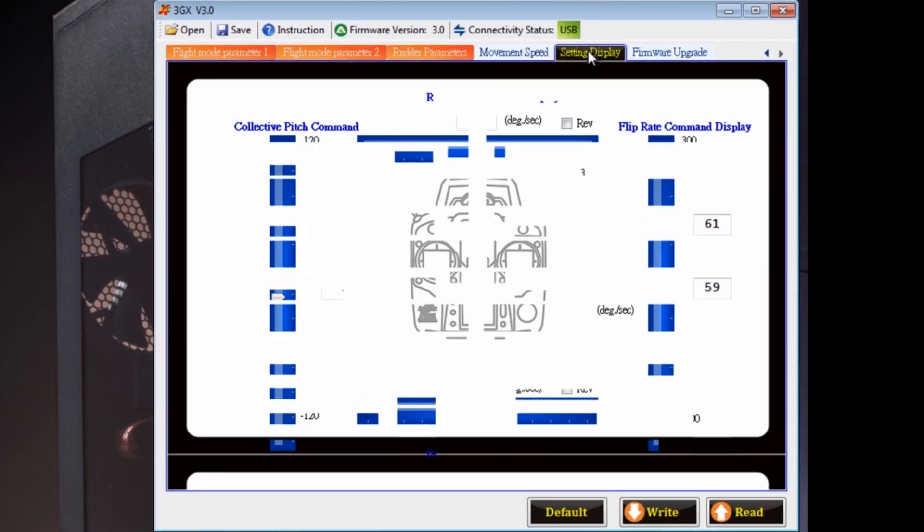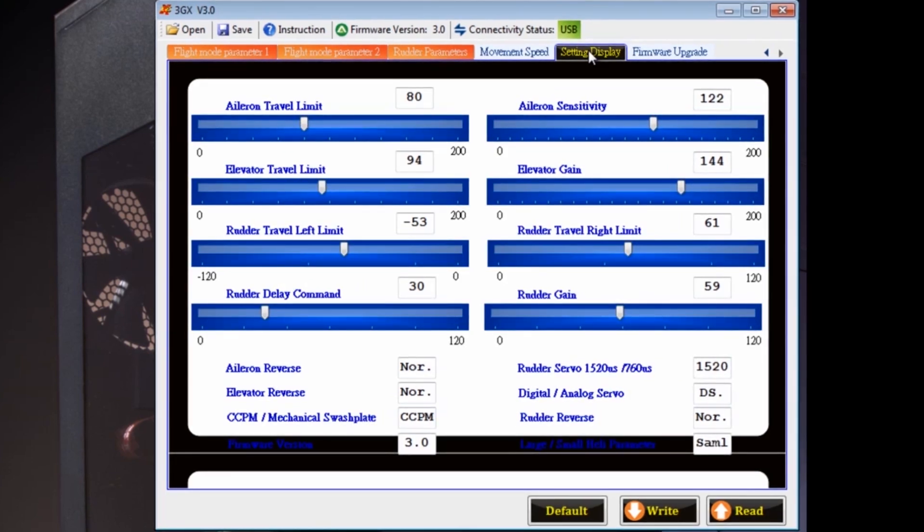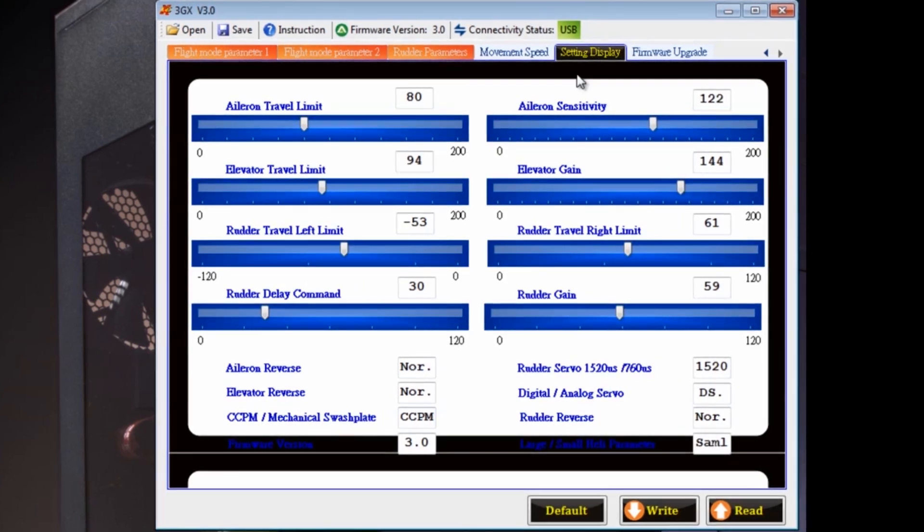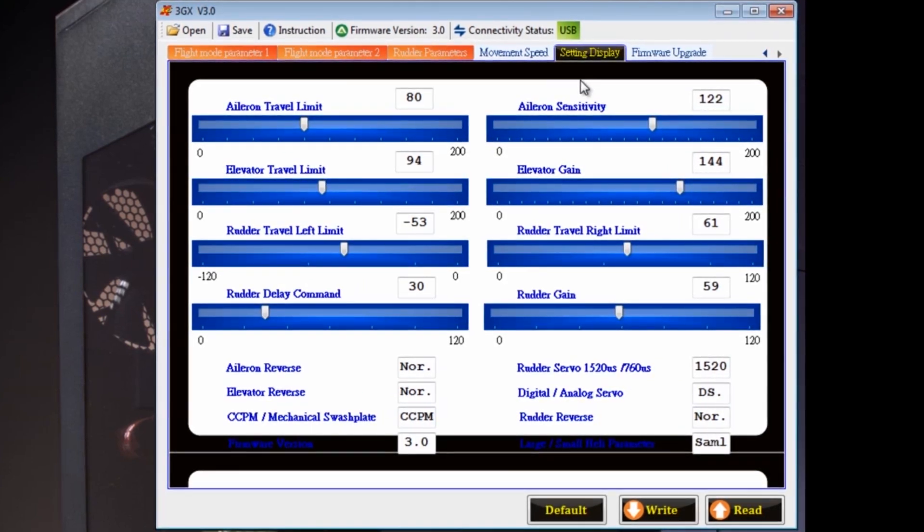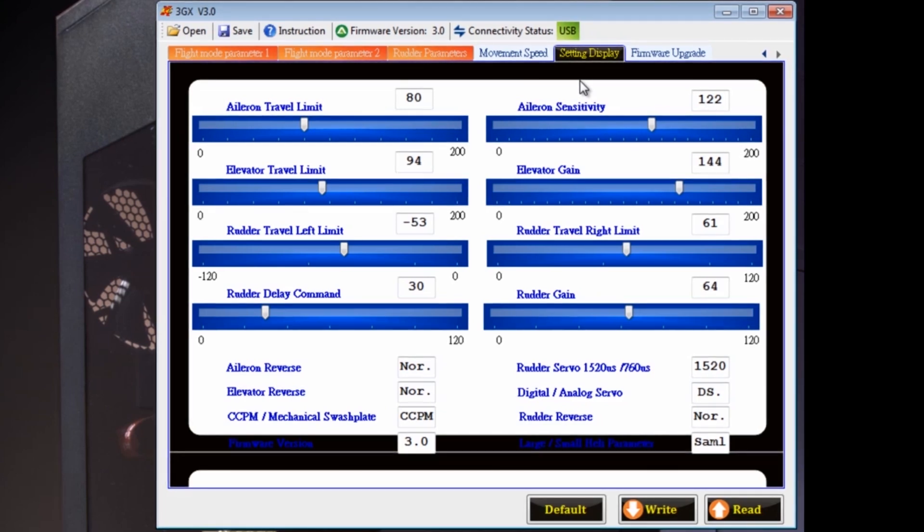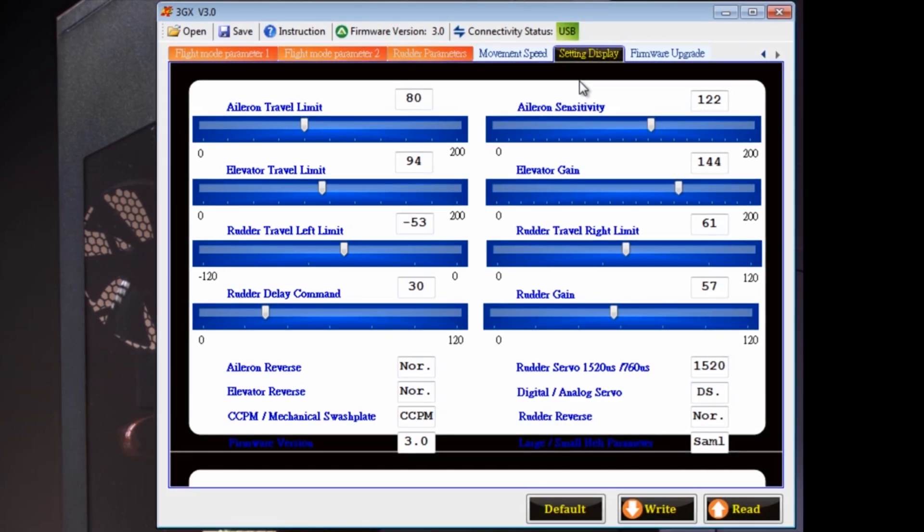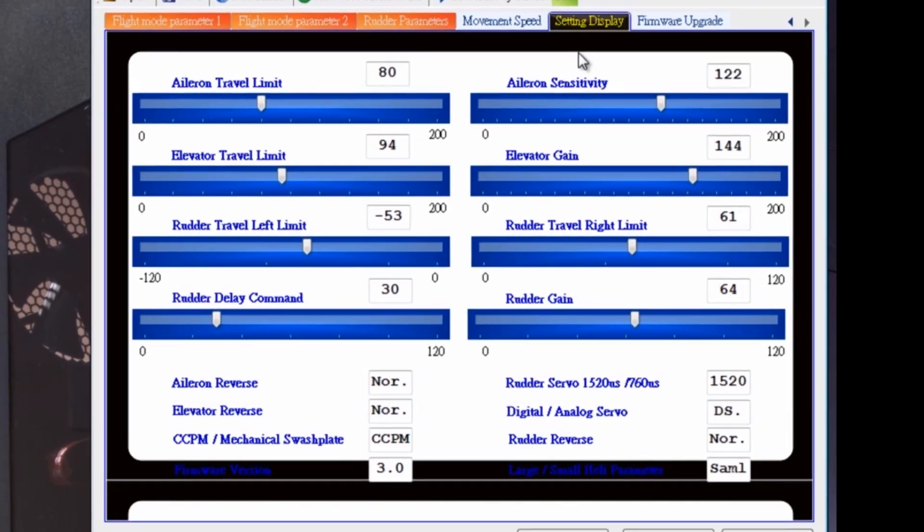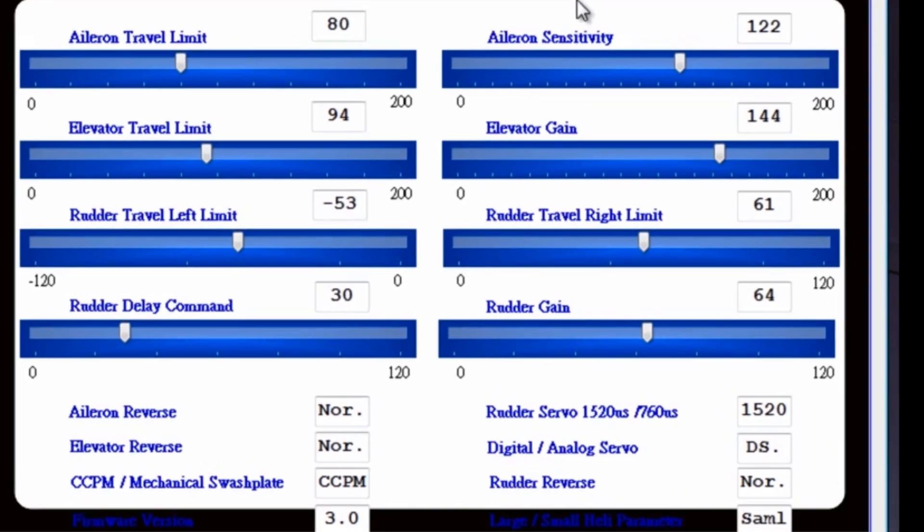Now, initially, I like to go to this screen just to check to make sure that my rudder gain changes when I flip my switches. As you can see, I'm flipping the stunt mode switch and the gains are changing. That's what you want to see if you have different gains in your different modes.